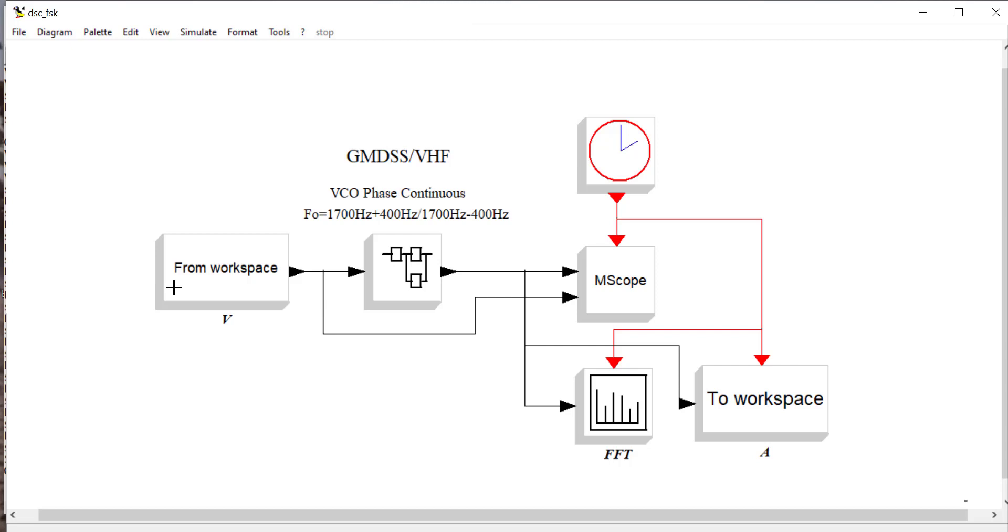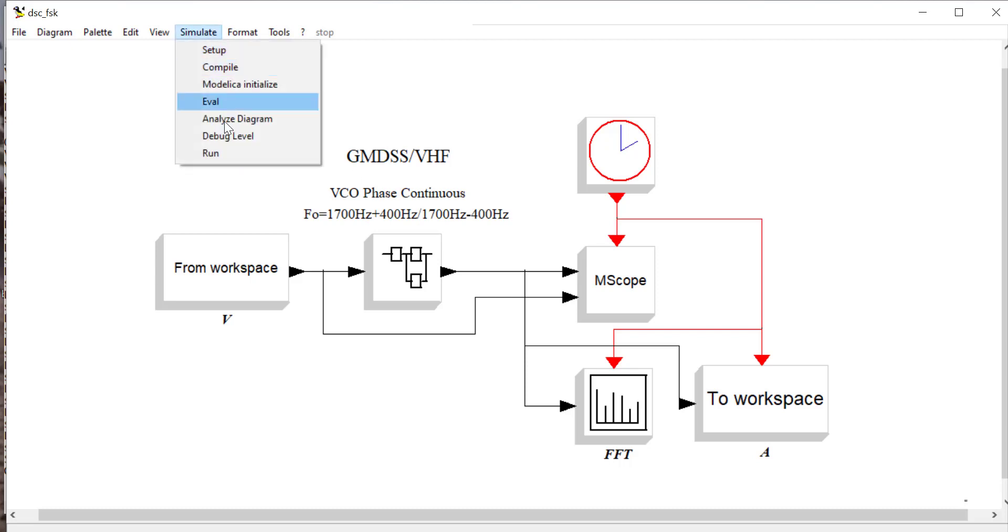Basically, what we have is we have the data coming in that we've just created, which is a random bit stream. And I'm going to go into a VCO. The VCO is set up for VHF. So basically, the center frequency is 1,700 hertz. And it'll go mark 400 hertz up and space 400 hertz down. So let's run this and see what happens.